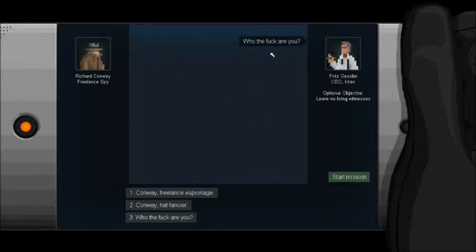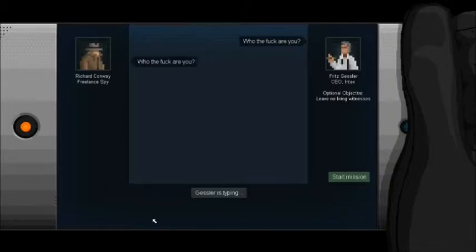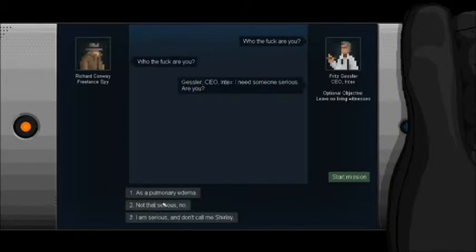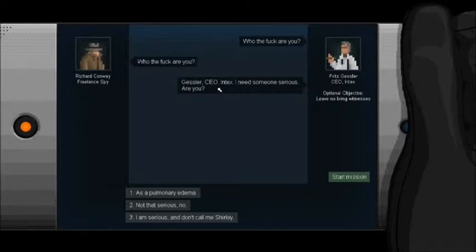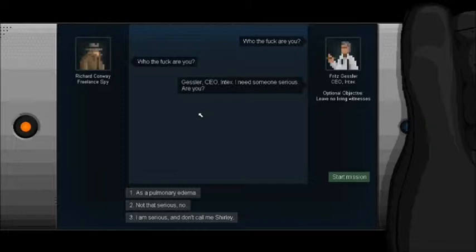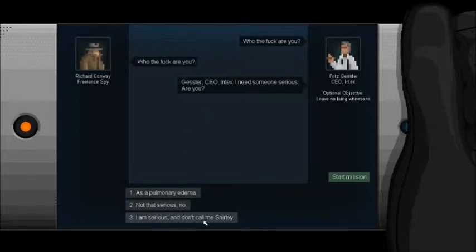Who the fuck are you? Gessler, CEO, Intex. I need some serious... Oh, that's the rival of Rook. So we're doing some double agent stuff. I need someone serious. You're in? I'm serious. And don't call me Shirley. I love airplanes, so I'm sorry I need to do that.